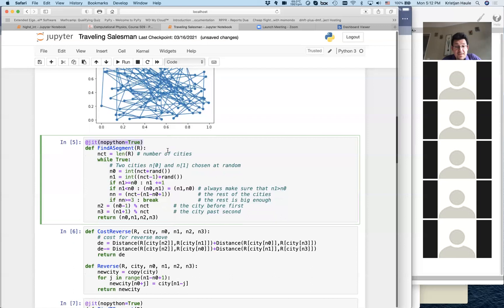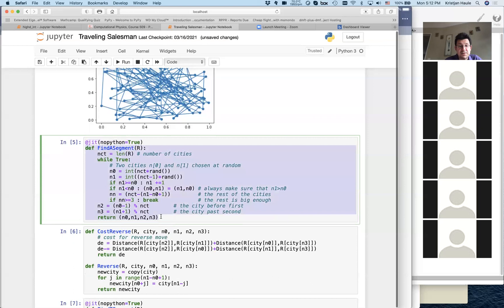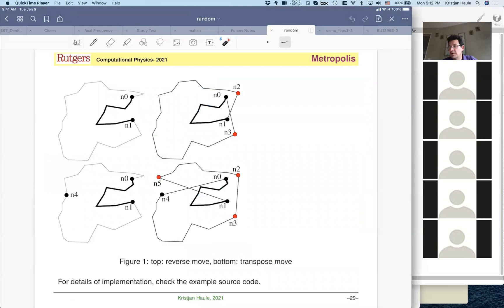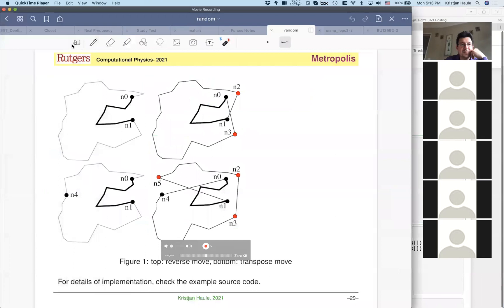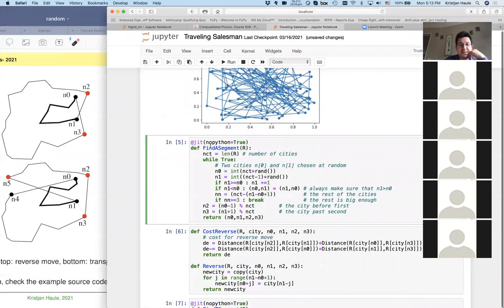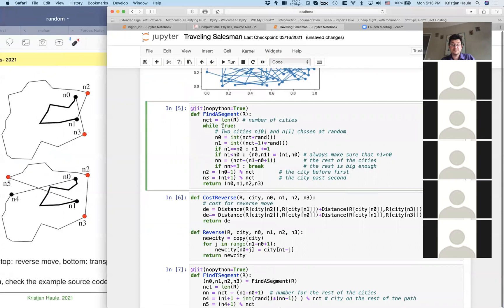First we find a segment of four cities: n0, n1, n2, n3. In both moves we need a segment where we have these four cities. The number of cities is just the length of the entire array. We have an infinite loop which we break out of once we find a legitimate set of cities. If we didn't succeed yet, we discard the current n0, n1, n2 and start from scratch to find another legitimate set.